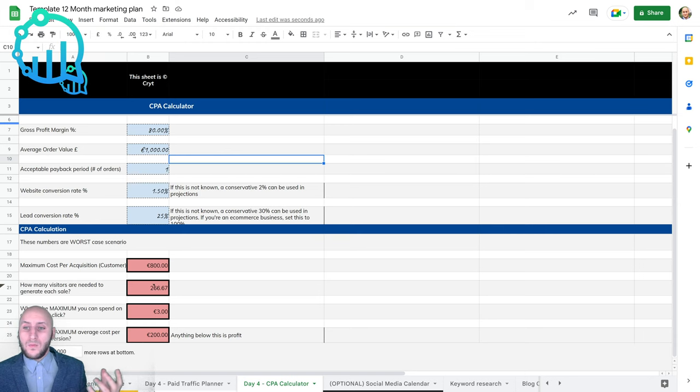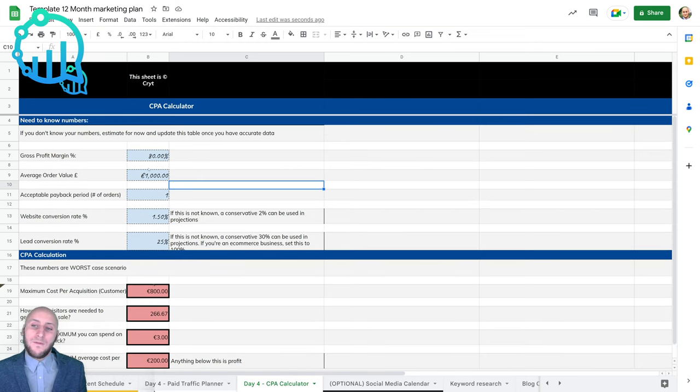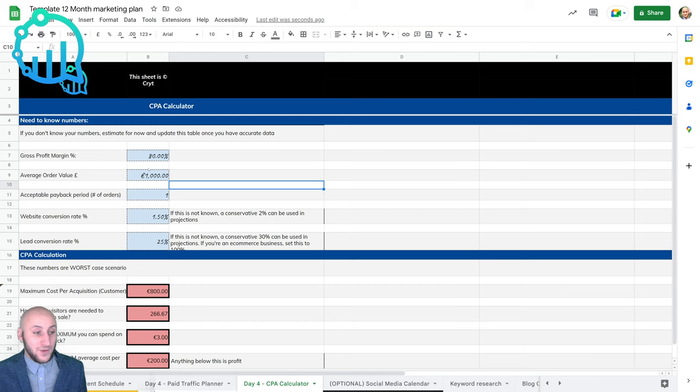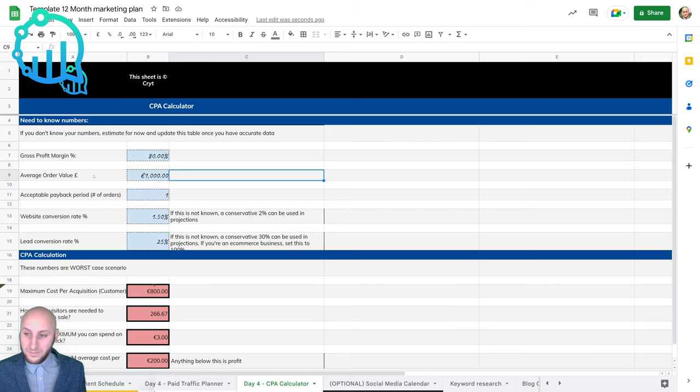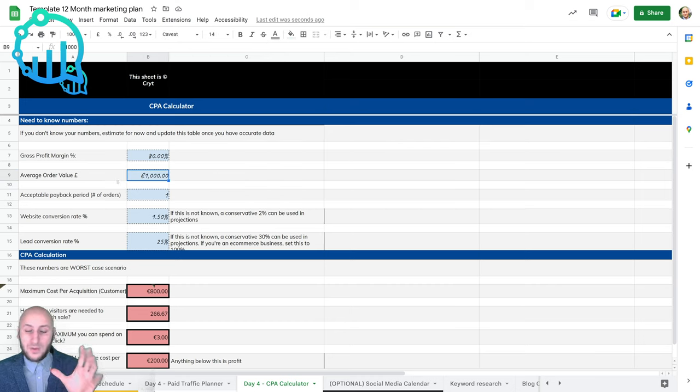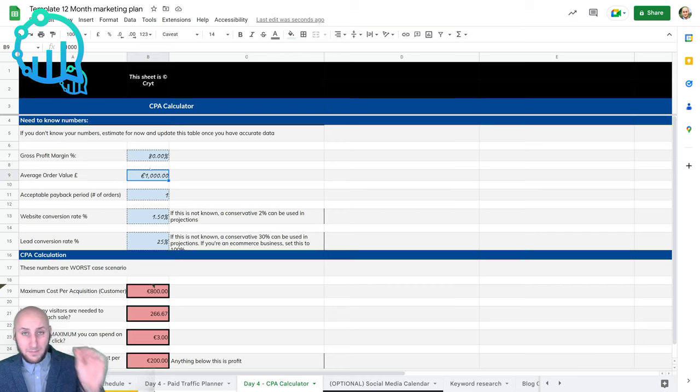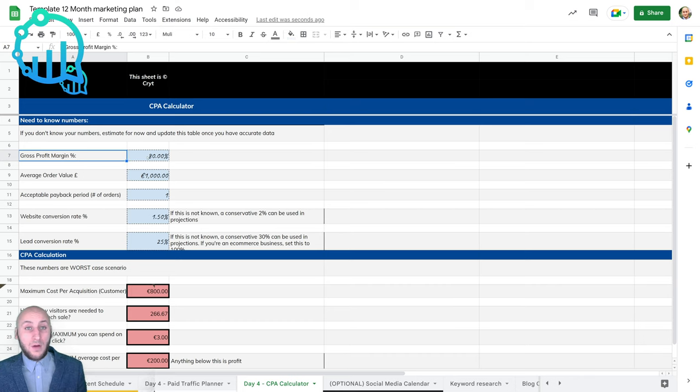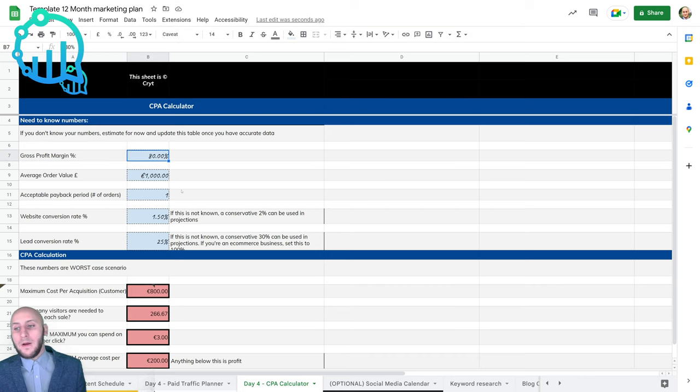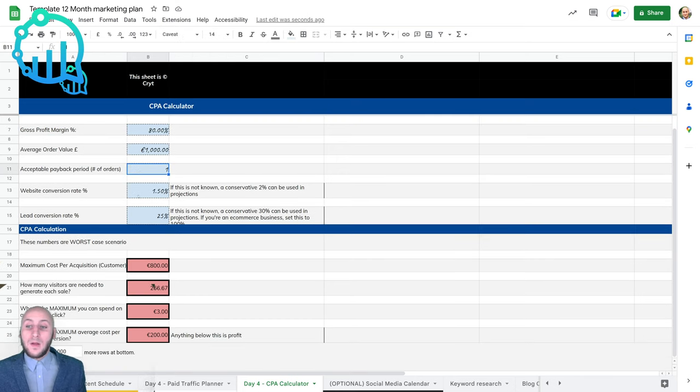We're going to go back to the analogy of the wedding photographer who charges 1000 euro per wedding shoot, and we know that he spends around 20% on expenditure, leaving him a gross profit margin of 80%.